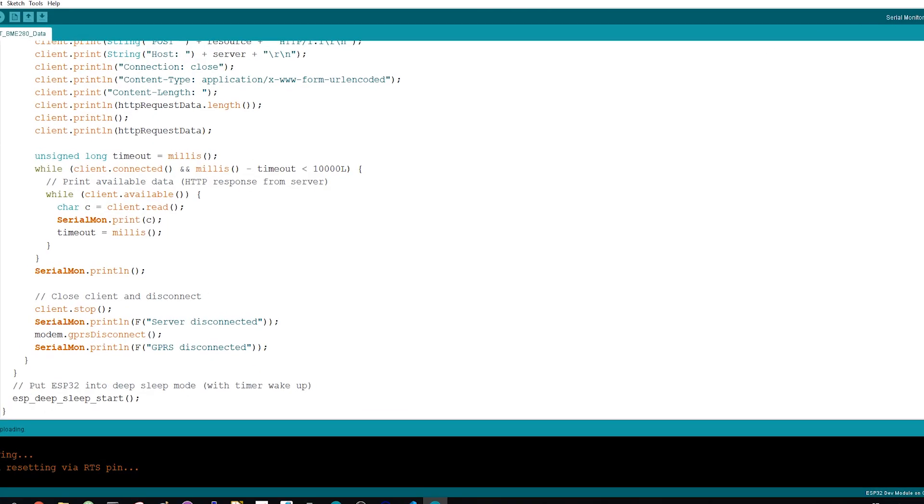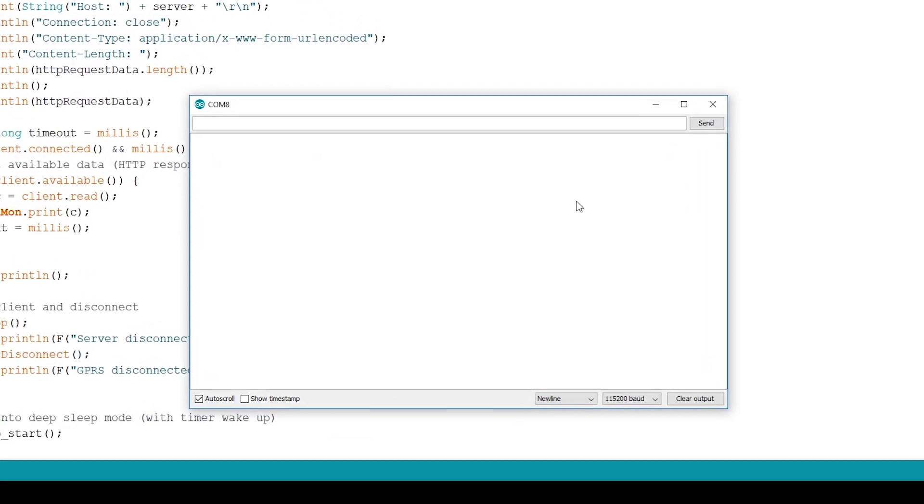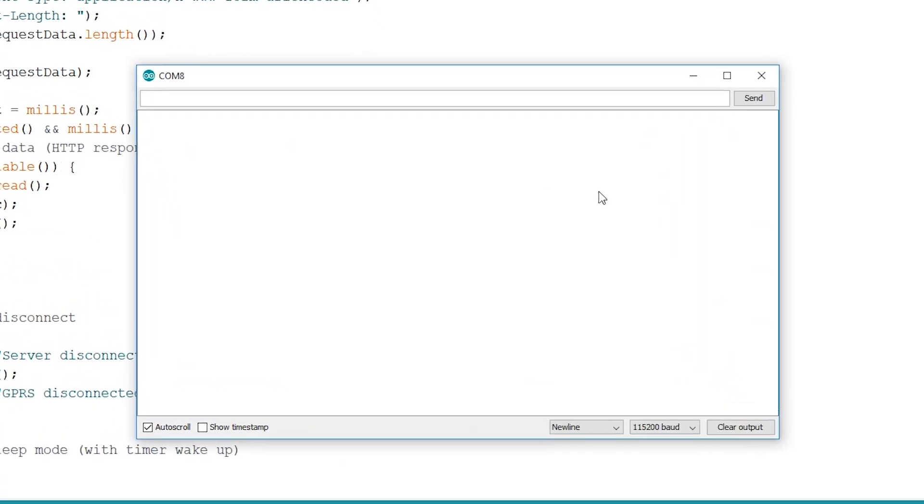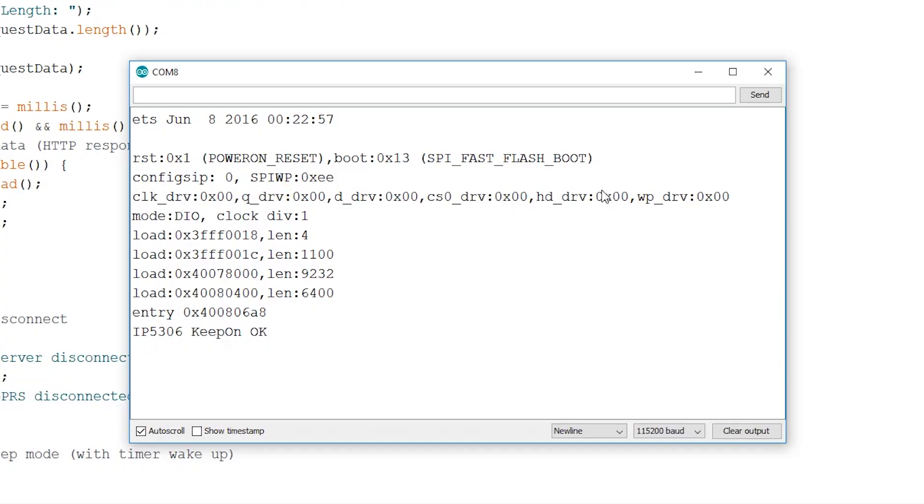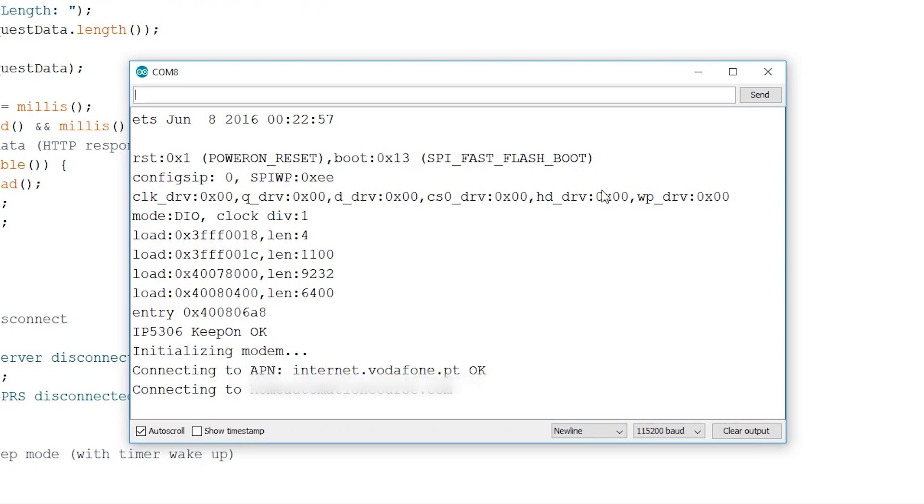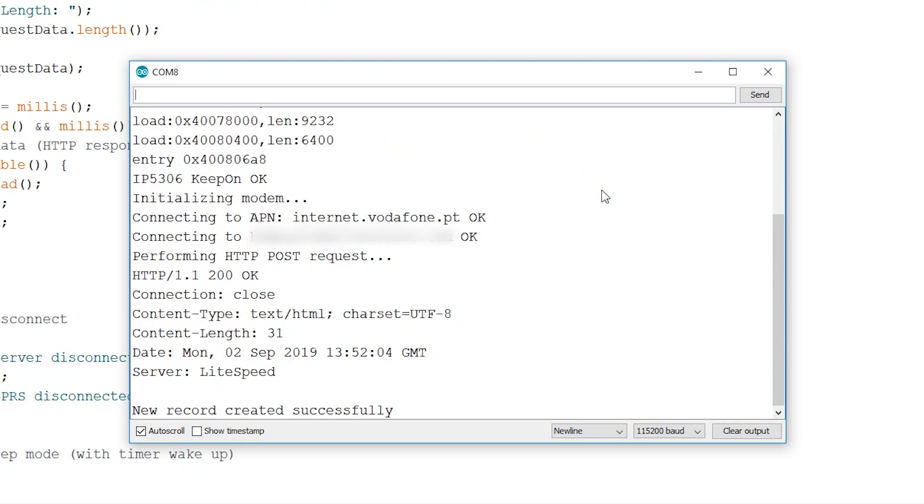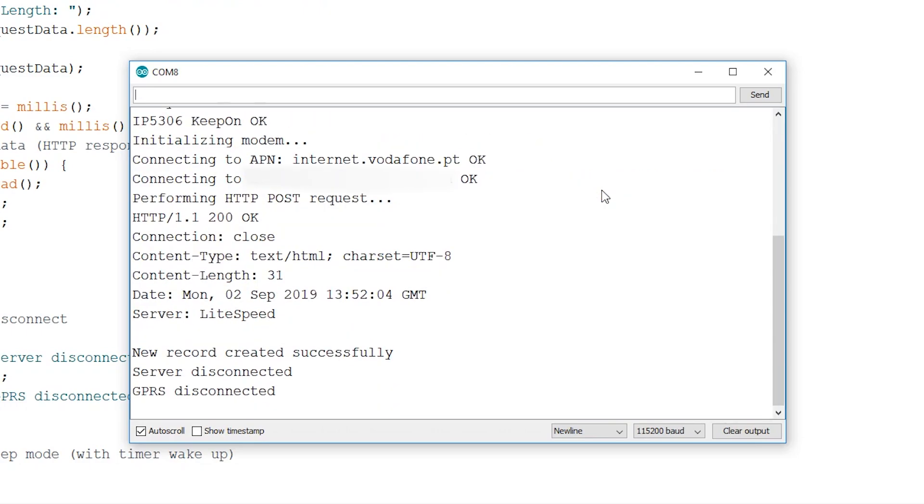Open the serial monitor at a baud rate of 115200 and press the Board Reset button. First, the module initializes and then it tries to connect to the internet. Please note that this can take some time. In some cases, it took almost one minute. After connecting to the internet, it will connect to your server and make the HTTP POST request.